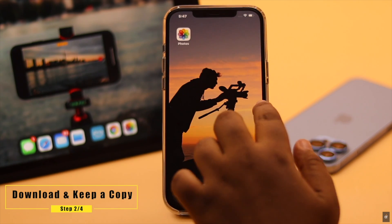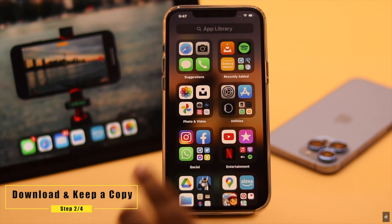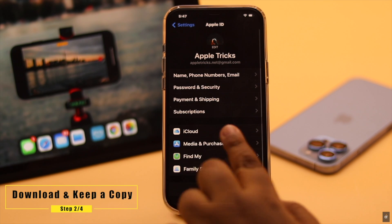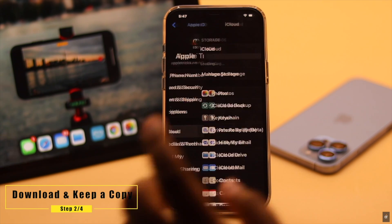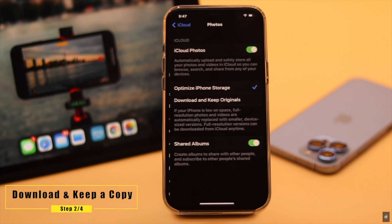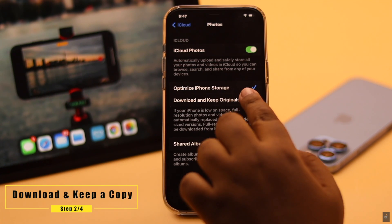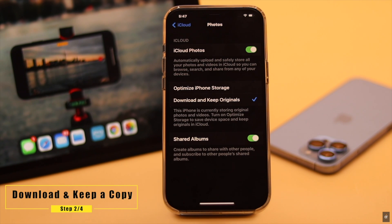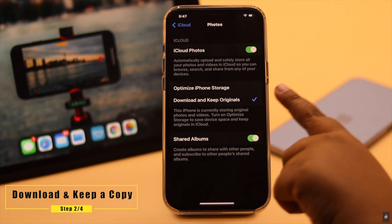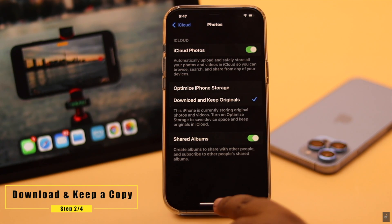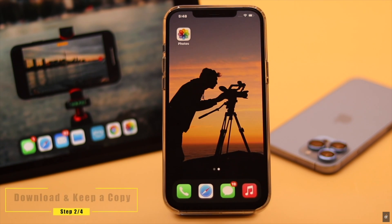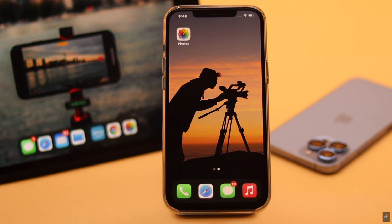In that case, you can download and keep a copy on your iPhone to fix this issue. To do that, open your Settings, tap on your name banner, tap iCloud, tap Photos, then tap Download and Keep Originals. Now the photos and videos will be downloaded to your iPhone, and if it was causing the problem, it will fix it.